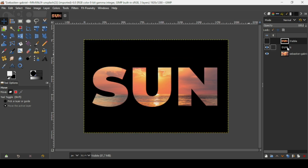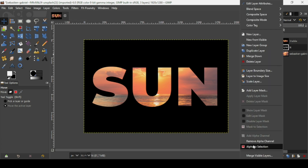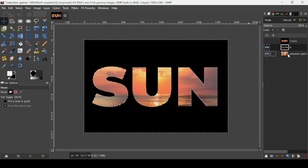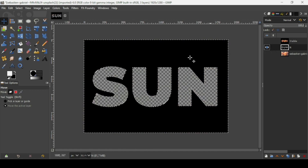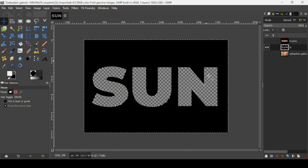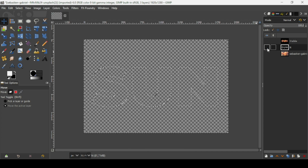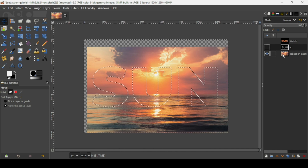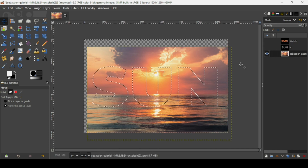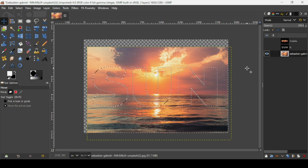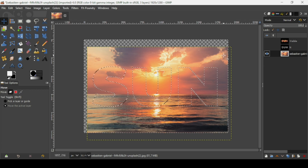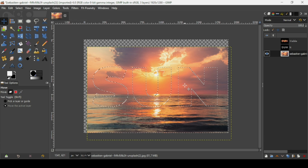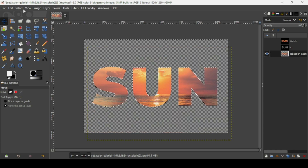Select the background layer, right click, and choose Alpha to Selection. Hide the image layer — as you can see, it made a selection of what's inside the layer, except for the shape of the text because it's empty. Now hide the background layer, select the image layer, check the eye icon, then press the Delete key to remove the excess image — it will remove everything except the selection. Press Delete.